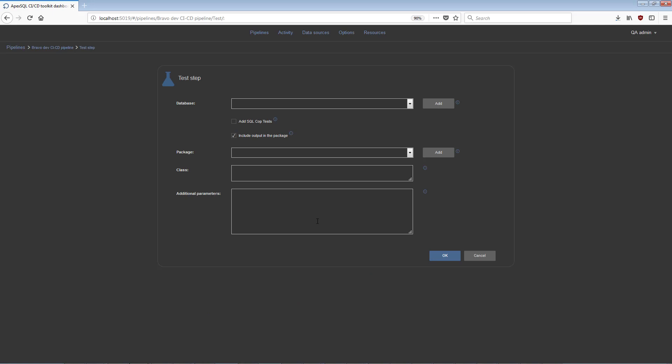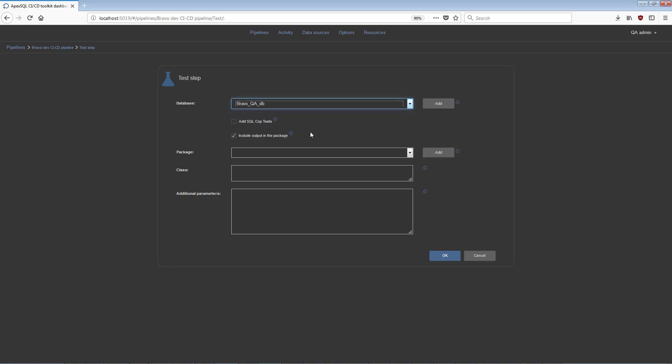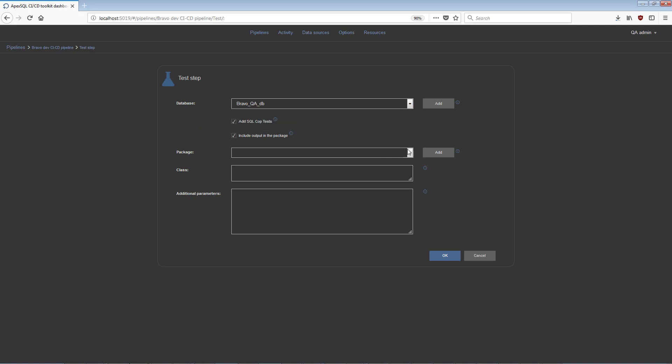The Test step will run unit tests on the target database. The step has a specific option to install a SQL COP static code analysis process that will check the database against a set of best practices. In the Configuration view, a target database is needed.